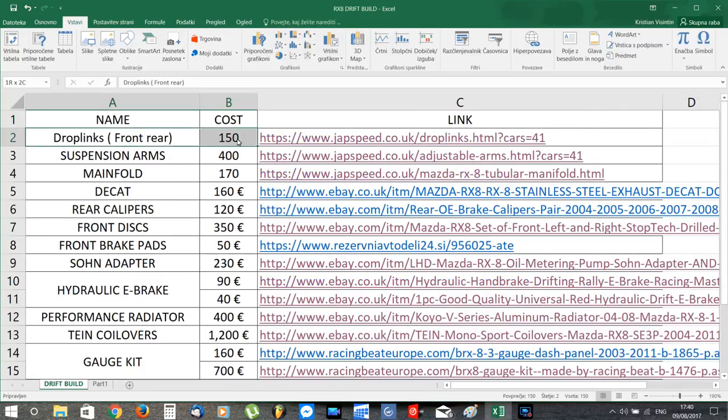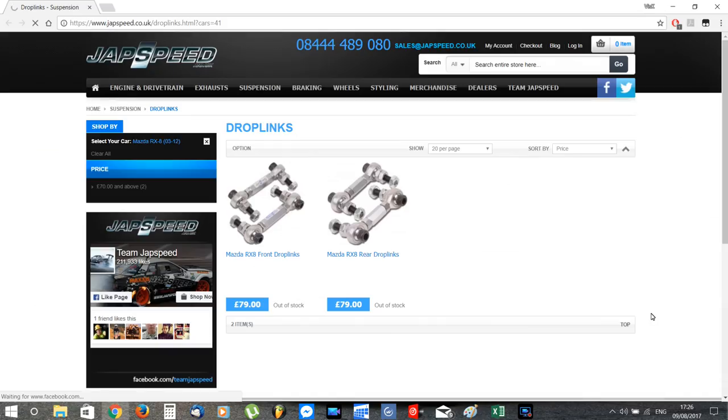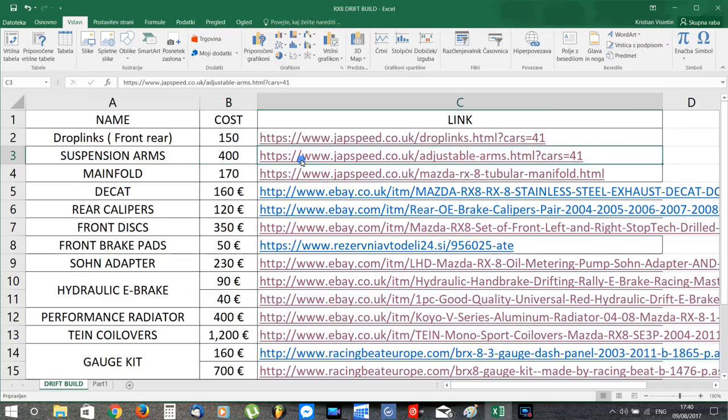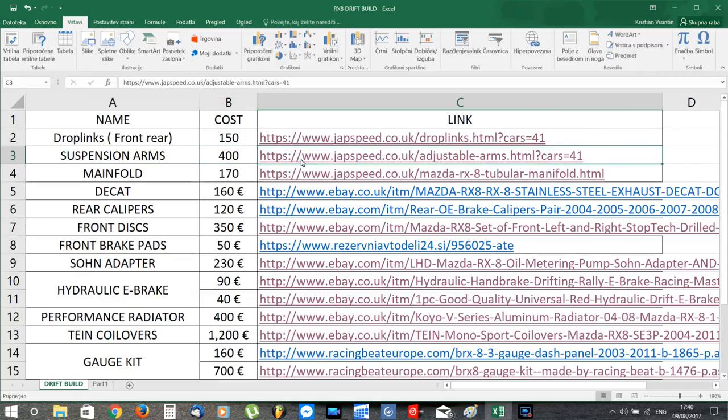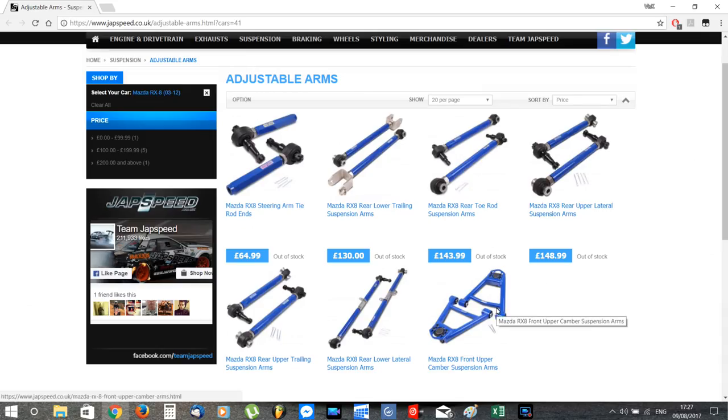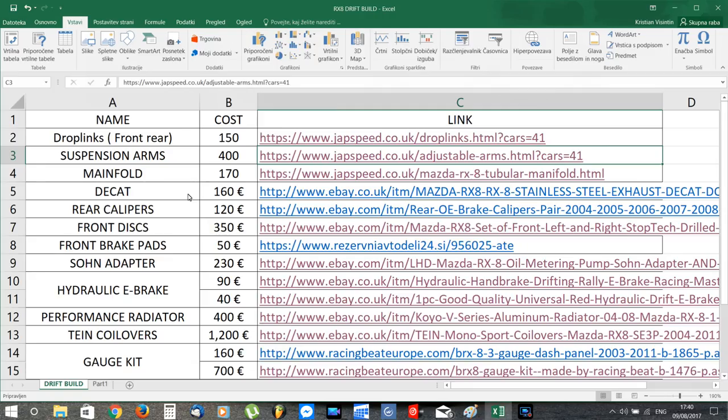So we can start with the drop links that will help eliminate the anti-roll bar preload. Next we have a whole bunch of adjustable suspension arms so that we can eliminate all the stock ones and run a fully adjustable set.